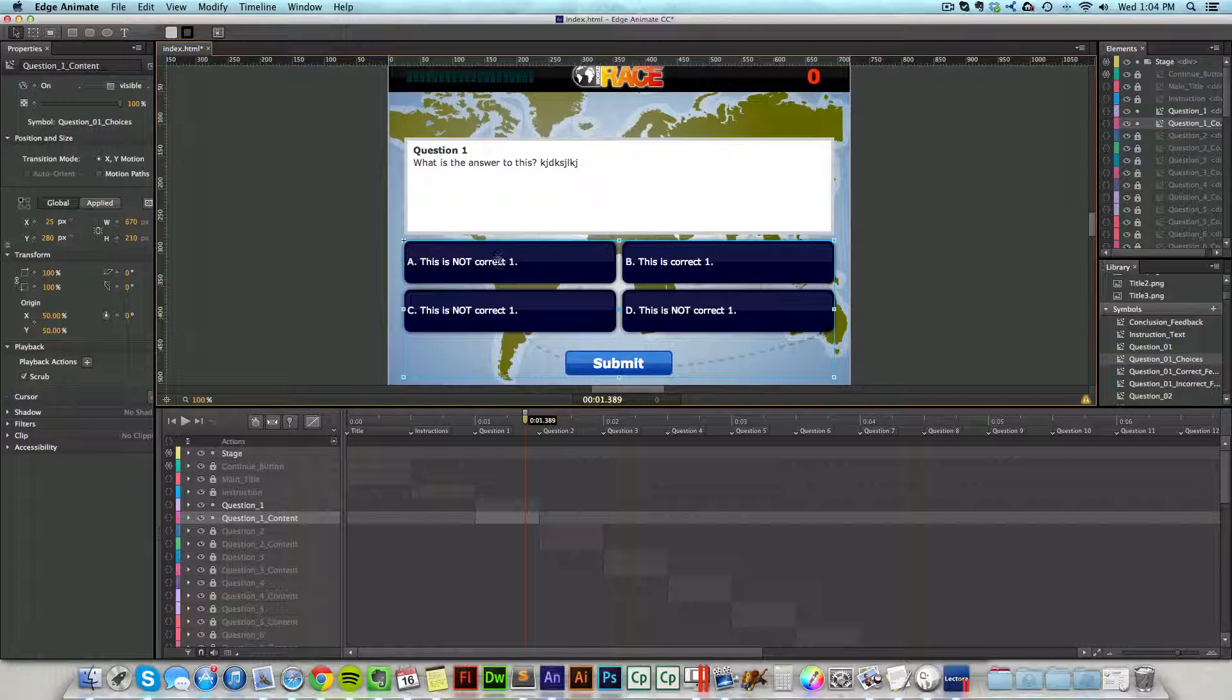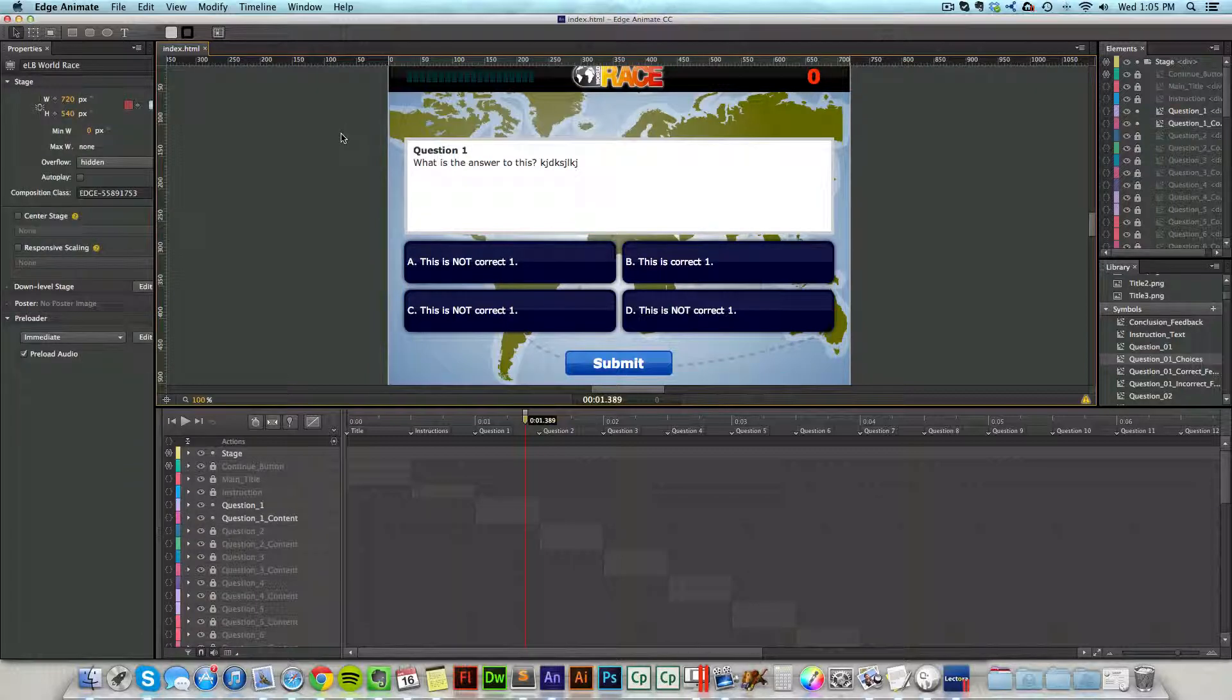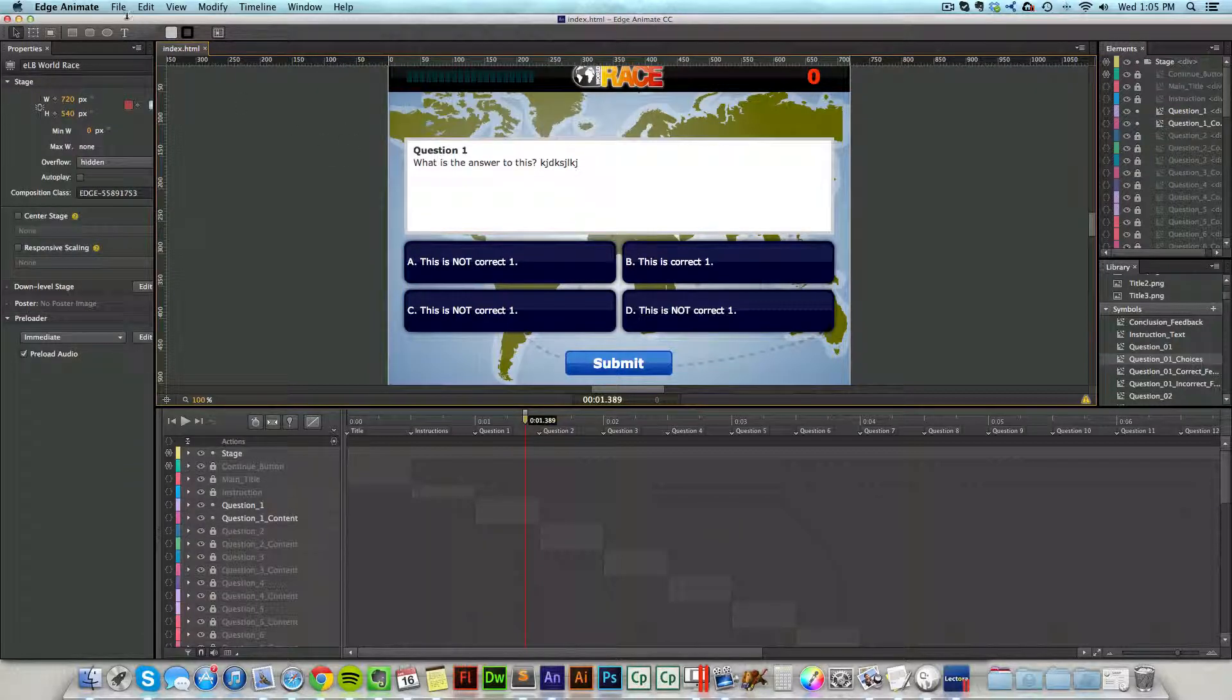And now I'm going to publish my project out because it's not completely ready yet until I actually publish inside of Edge Animate. So I do have to publish in Edge Animate and then bring it inside of Lectora.